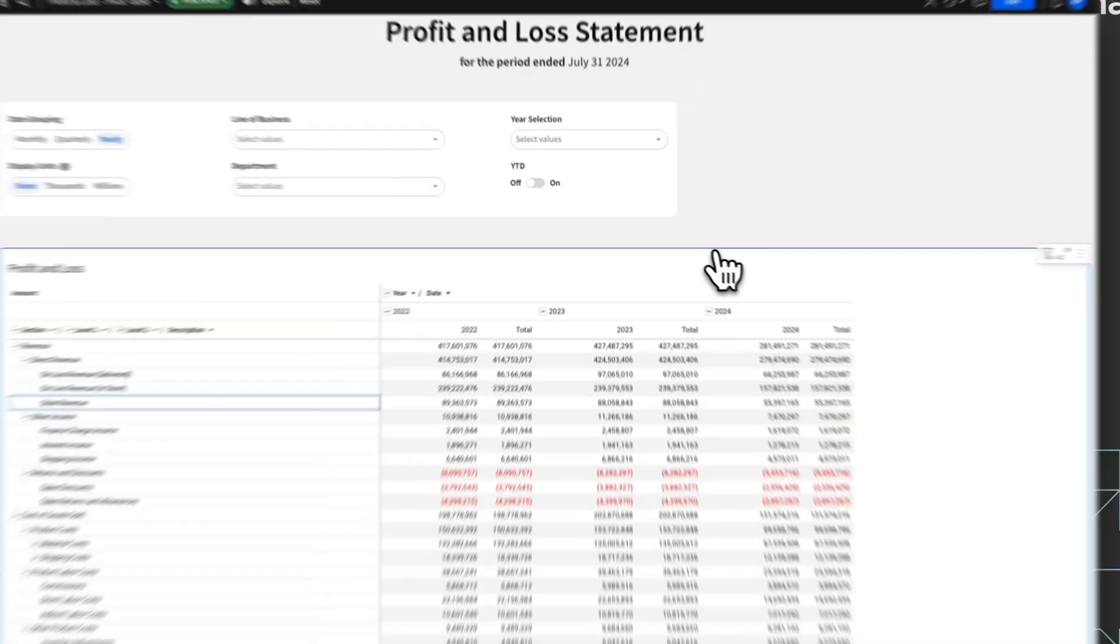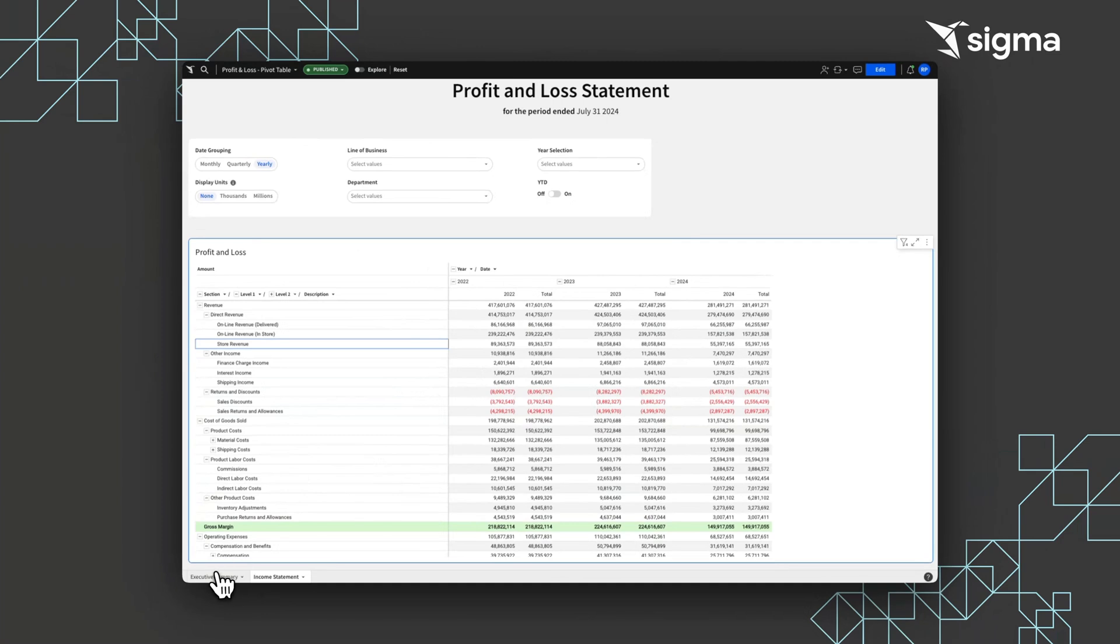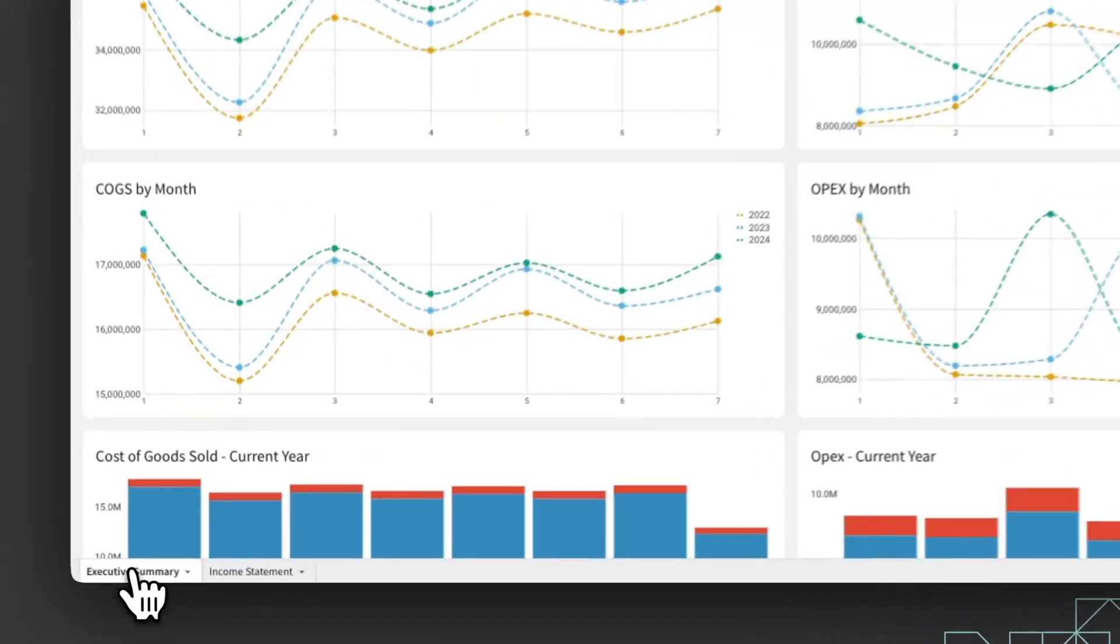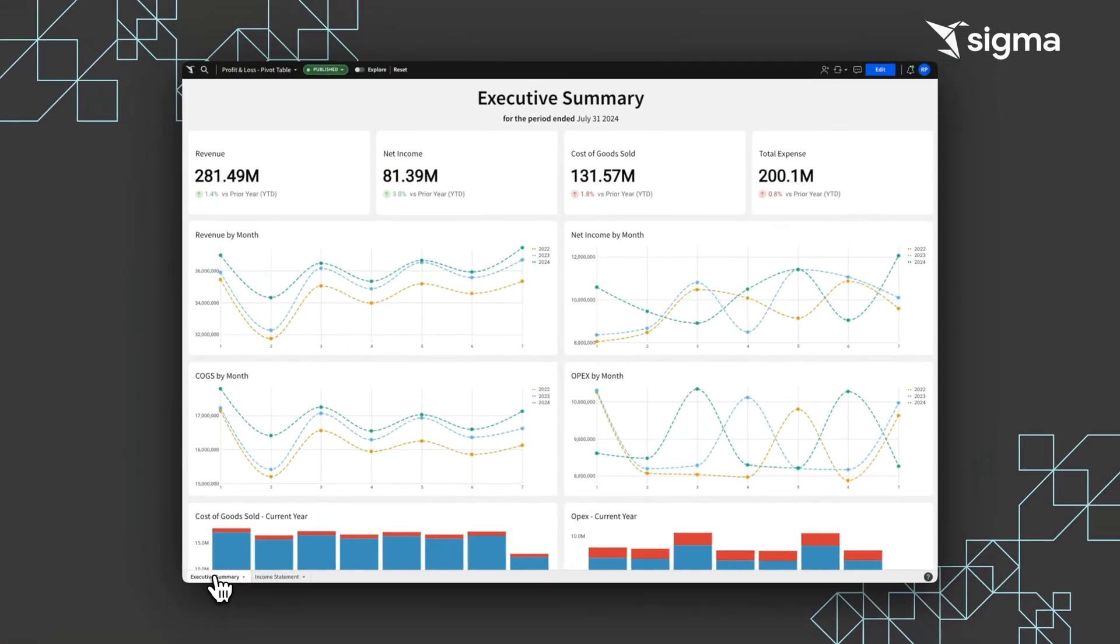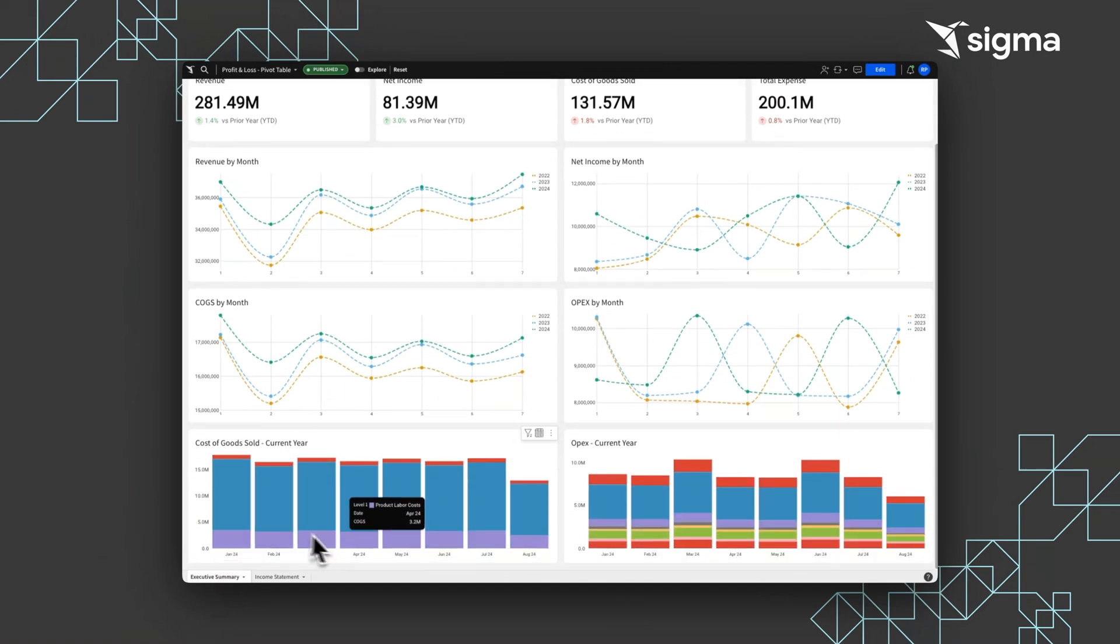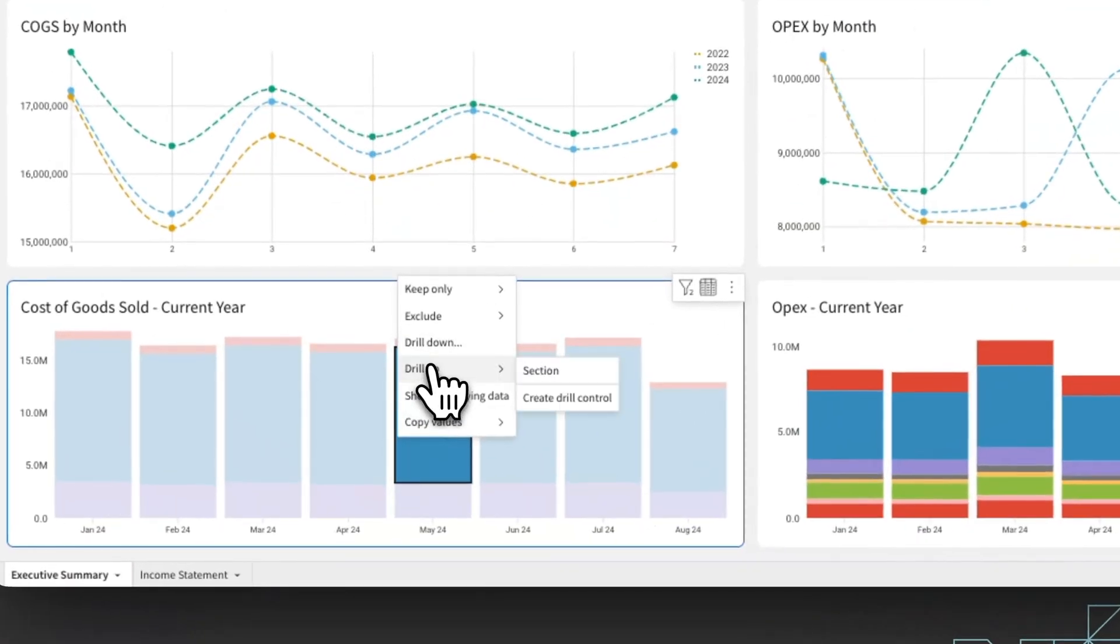We can also populate an executive summary based on the P&L that shows some top-line metrics and data trends. Users can also drill into the data directly from the charts.